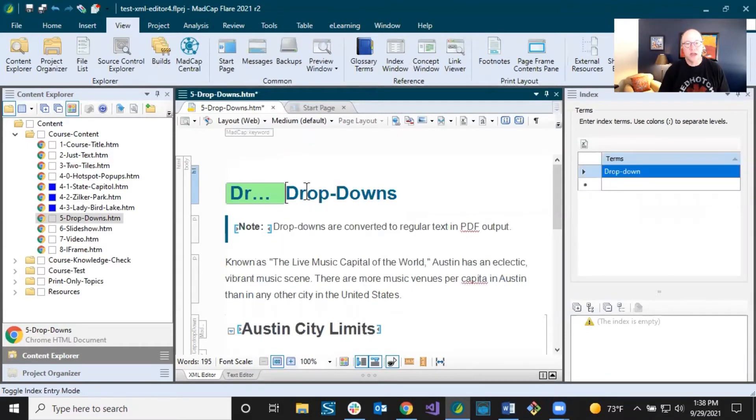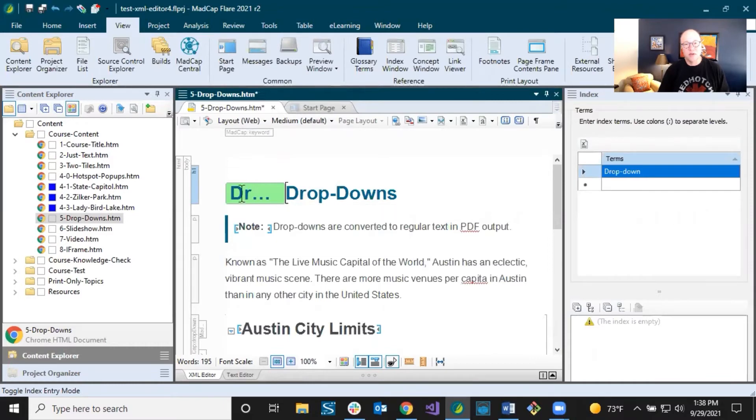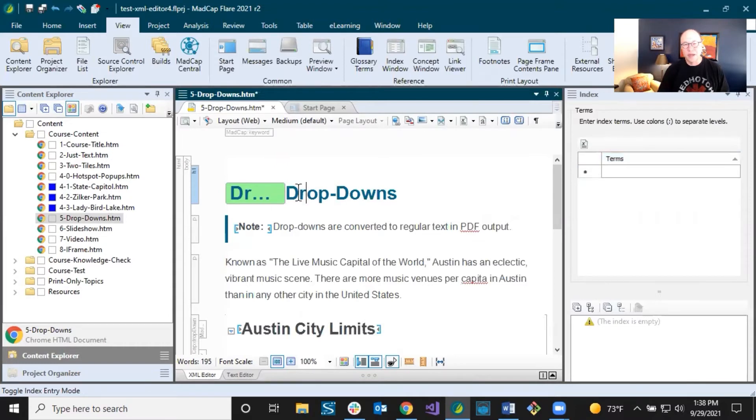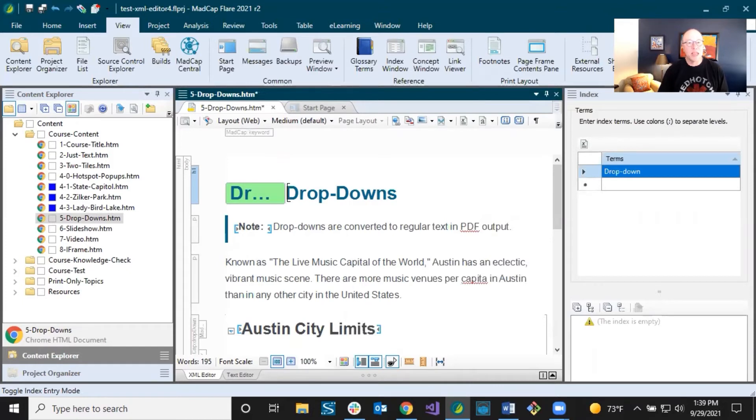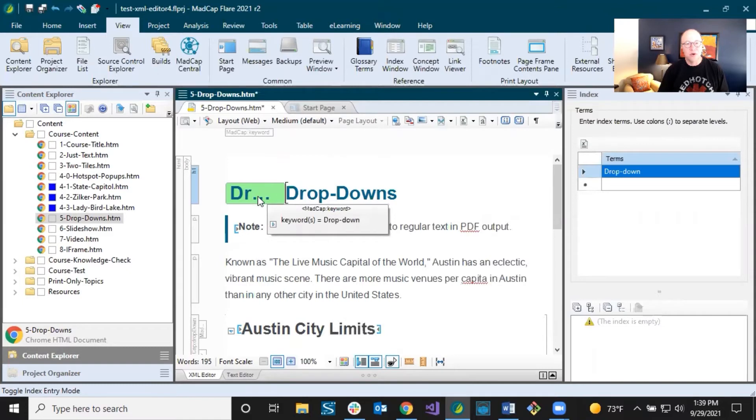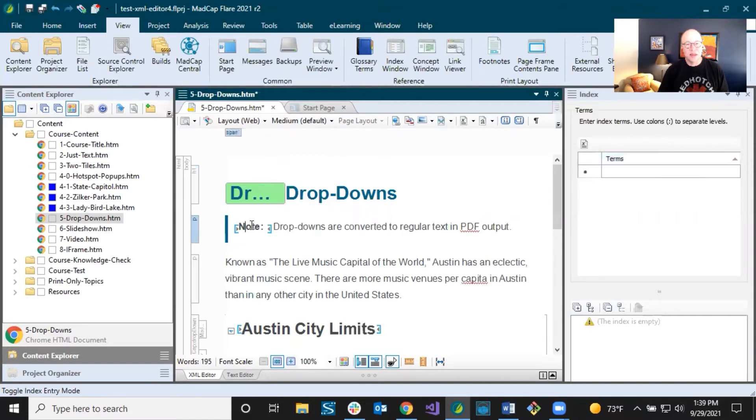I get this kind of green bar right here. And if I had inserted a concept term in here, it would be similar to this, just a slightly different color. But now, something's going on here. Now in the output, you're not going to see this green bar. You're not going to see these brackets. You're not going to see any of these markers. It's just to let you know something's happening here. You got an index keyword here. You've got a span tag here. All these things.